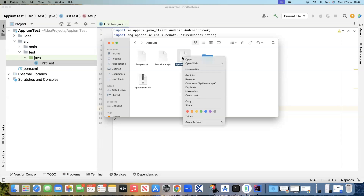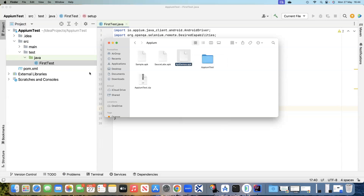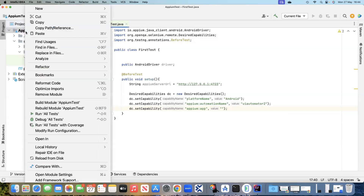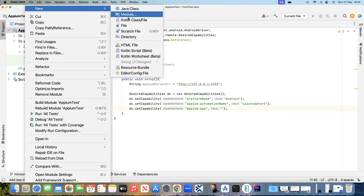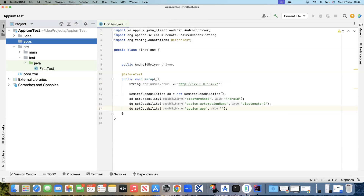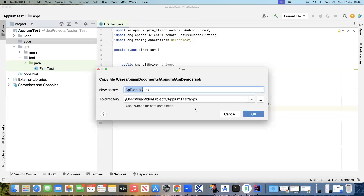We are going to copy this, and in our project we will create another folder and call it 'apps'. So here I'm going to create a directory called apps, and inside this I'm going to paste that particular apidemos.apk.